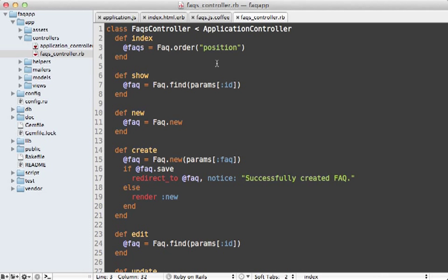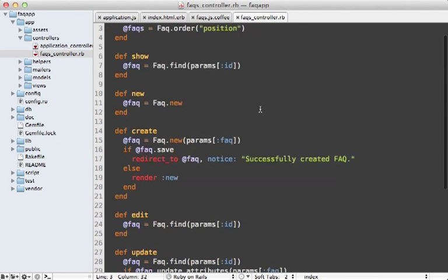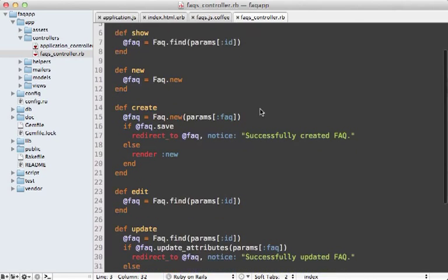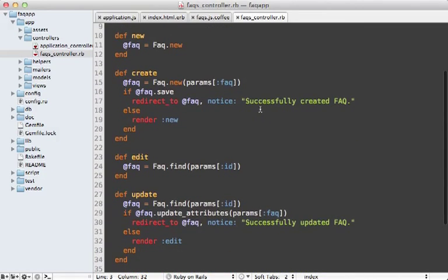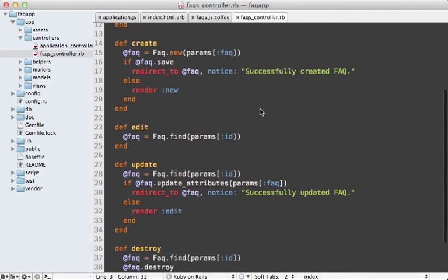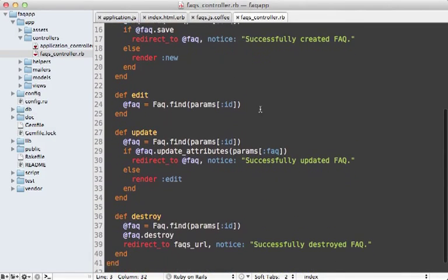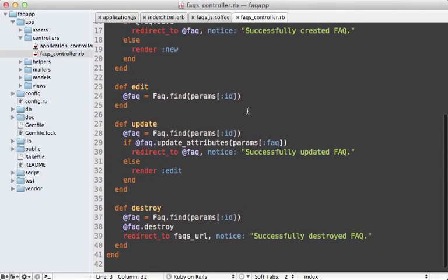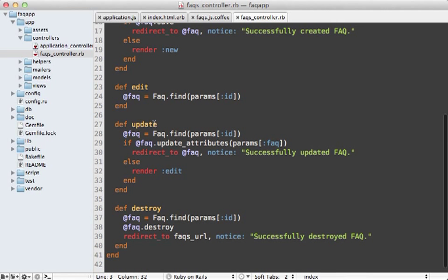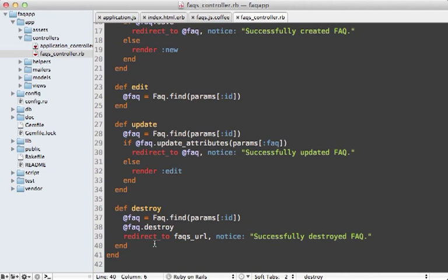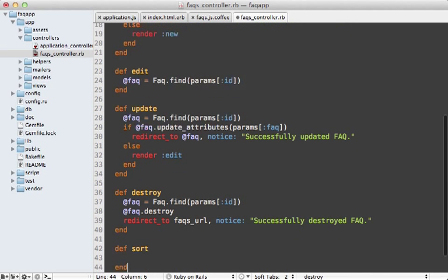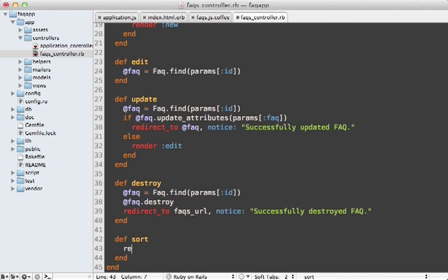But I still need a controller action to handle the updating of the positions. And right now I just have the seven standard RESTful style controller actions, but none of them do quite what we want. The update action comes close, but I'm looking for something to update the sorting position of multiple items at one time. So here I'll make a new action called sort. And then for now, I'll just have it render nothing.